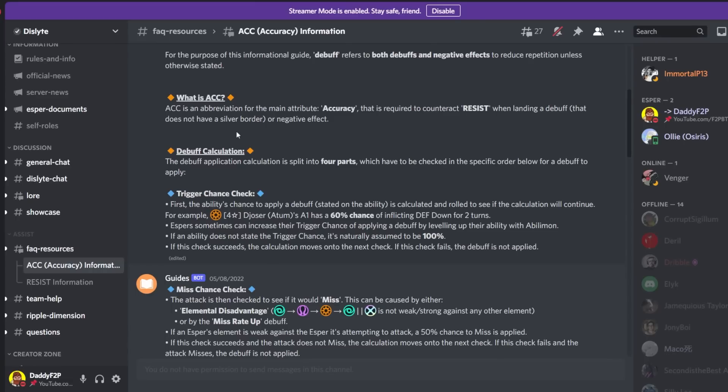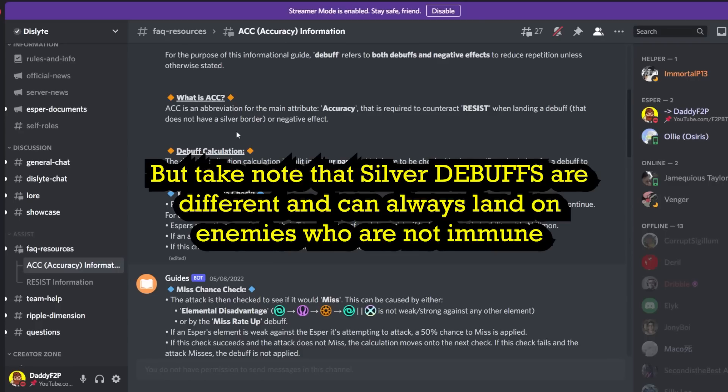So silver border buffs, they cannot be stolen. They are unique to the espers that have them. So for example you cannot steal Linseo's third skill buff. However you can still strip the silver buff with a stripper. So that's one way you can get rid of silver buffs.